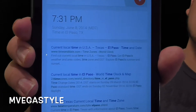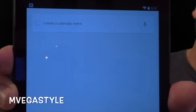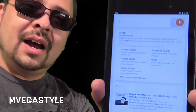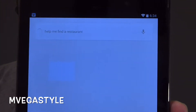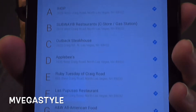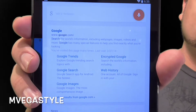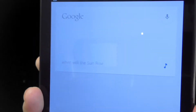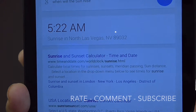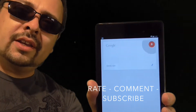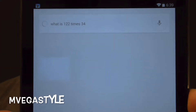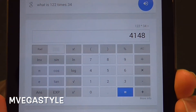Create a calendar event. Help me find a restaurant. Set a reminder. When will the sun rise? The sun will rise at 5:22 AM. What is 122 times 34? The answer is 4148.